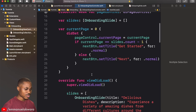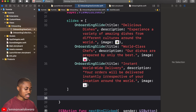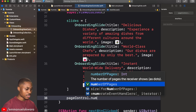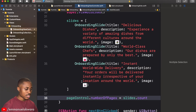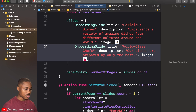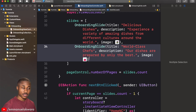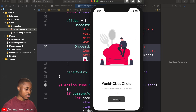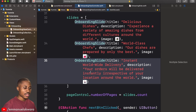What we need to do is say pageControl.numberOfPages and set it equal to slides.count. So now if we have two slides and run this, we'll have just two dots. That works very well — we can click Next and Get Started.